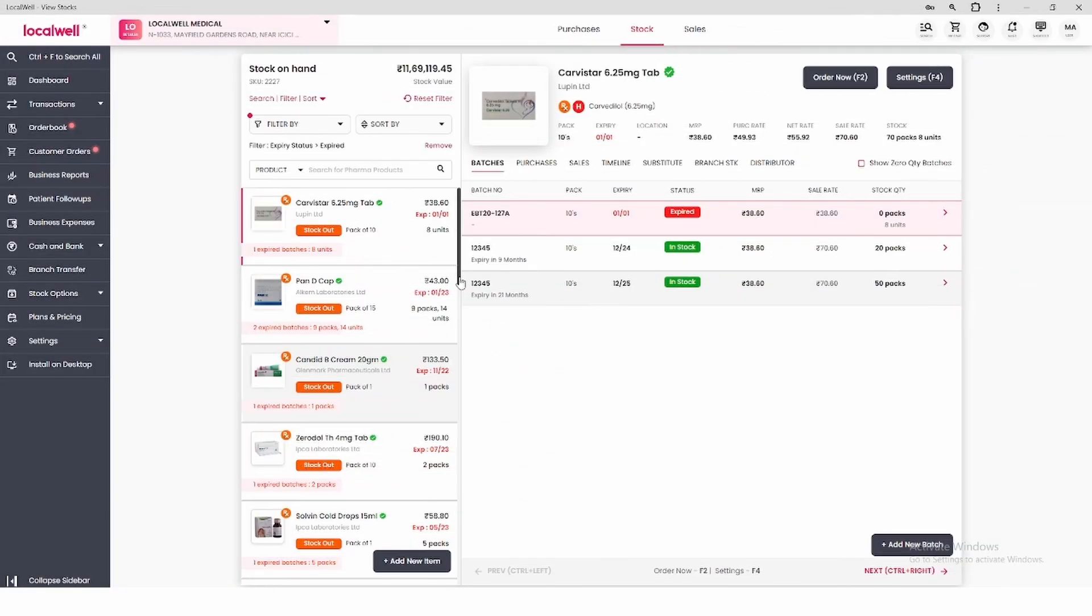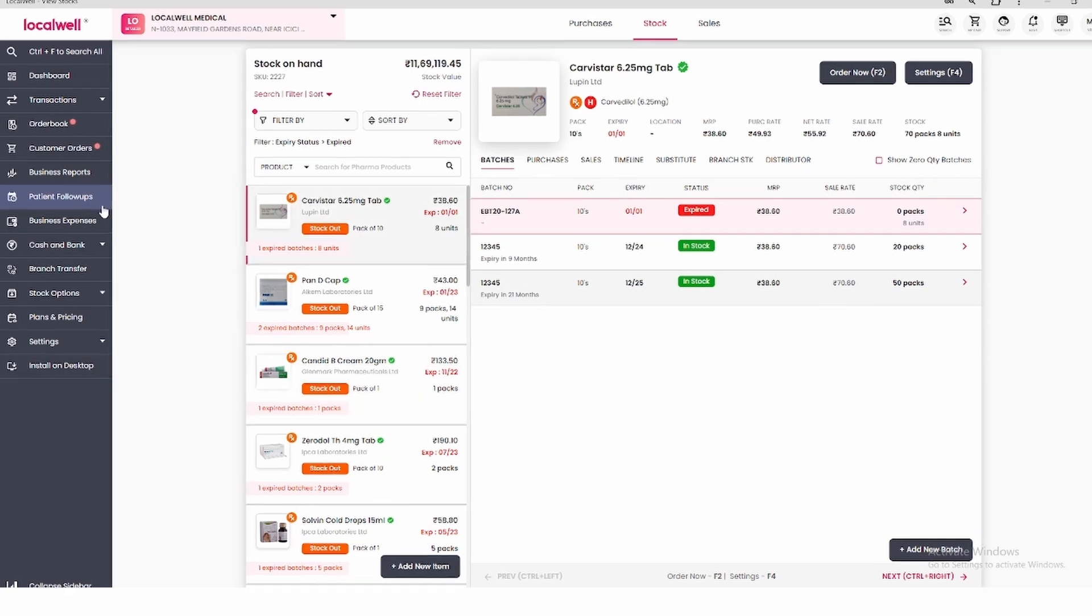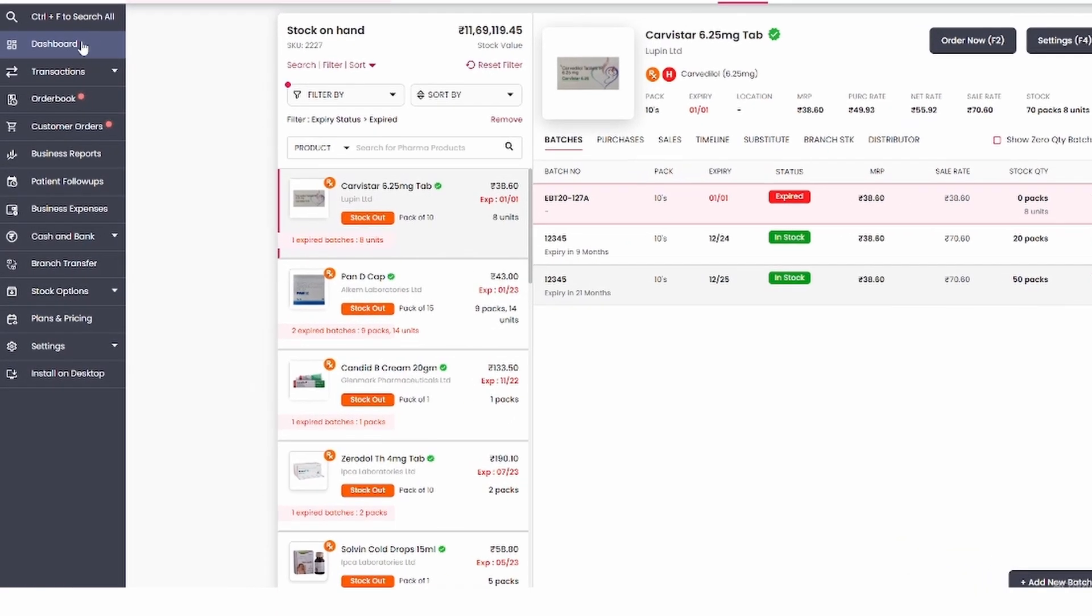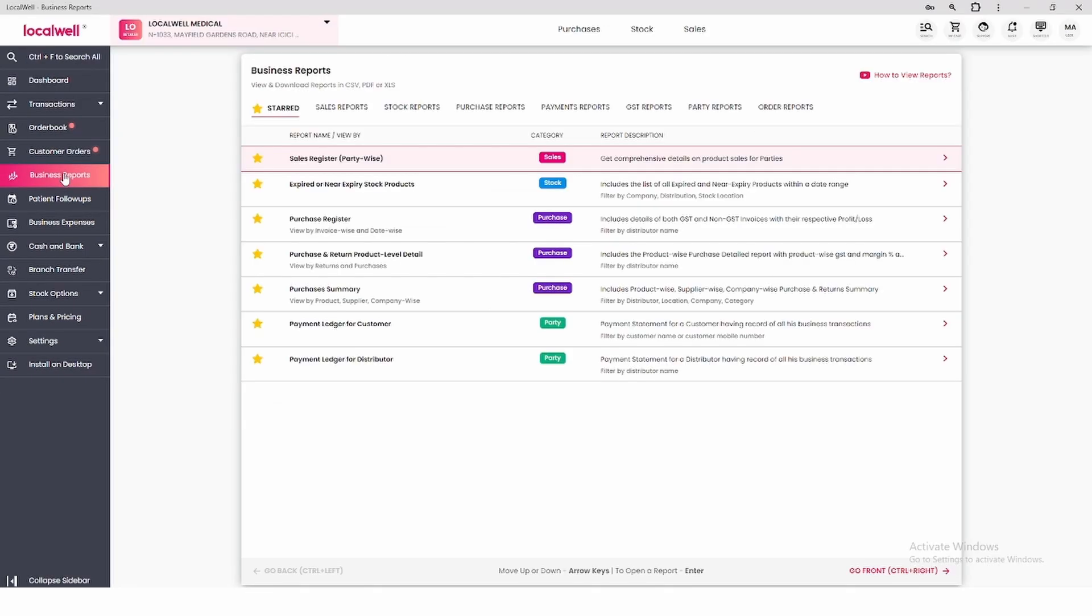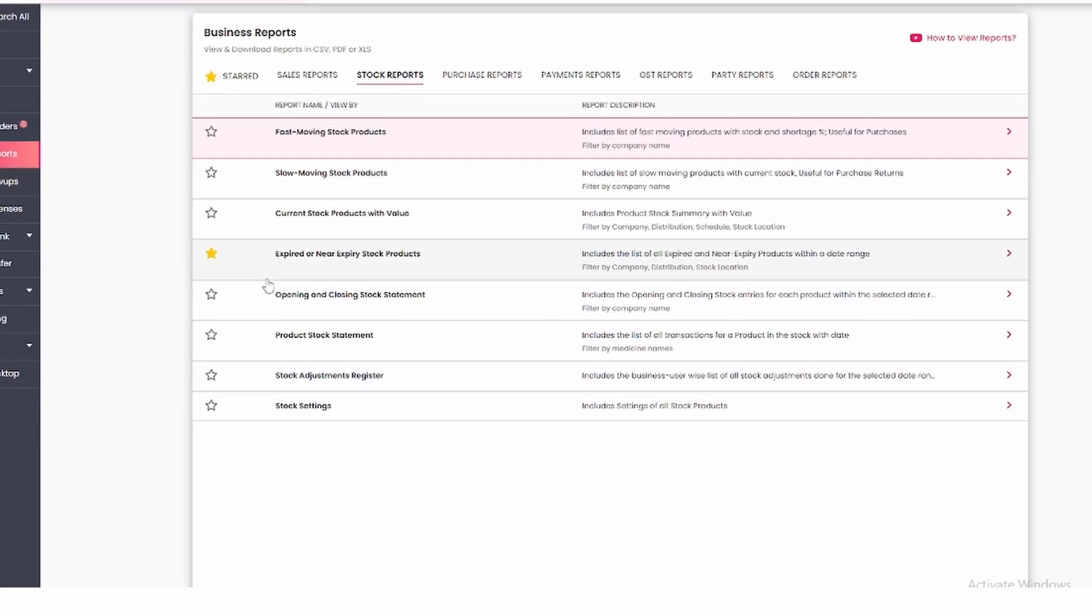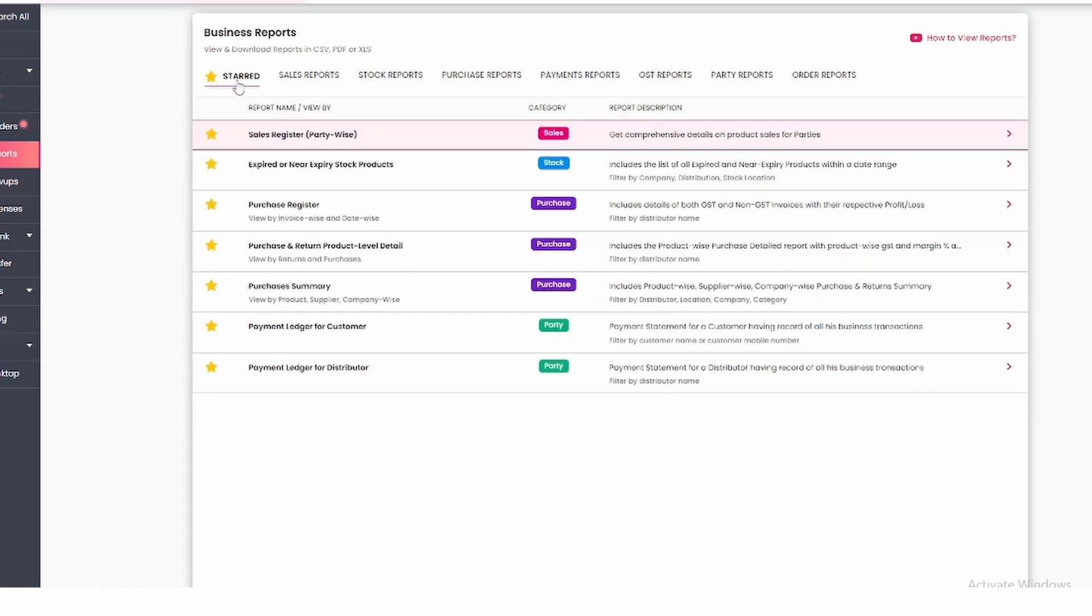You can also view expired or near expiry medicines in business reports. On the left side, select the fifth option, business report. In the stock report, you'll find expired and near expiry products marked with a star.